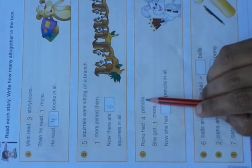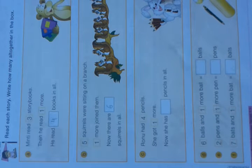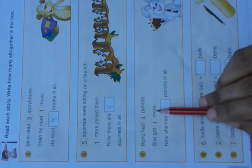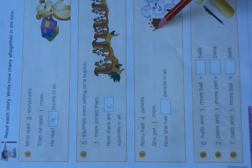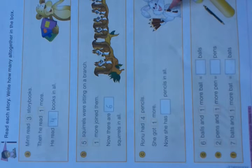Ronu had 4 pencils. He got 1 more. Now how many pencils are there? 1, 2, 3, 4, 5. One more than 4 — we get 5.